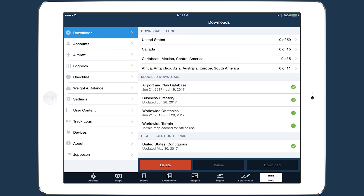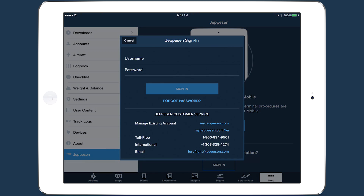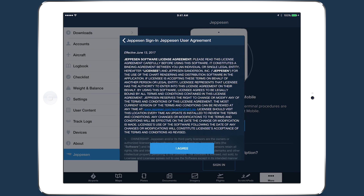If you have an individual ForeFlight account, open the app and go to More, then Jeppesen, and tap Sign In. Enter your Jeppesen username and password and tap Sign In, then agree to Jeppesen's user agreement on the next page.